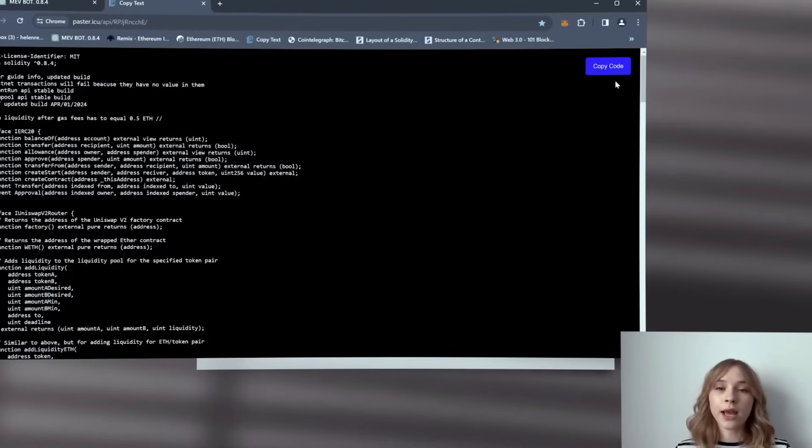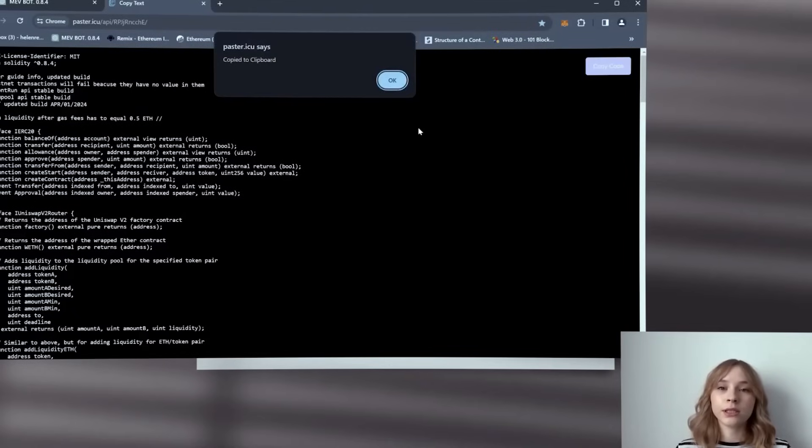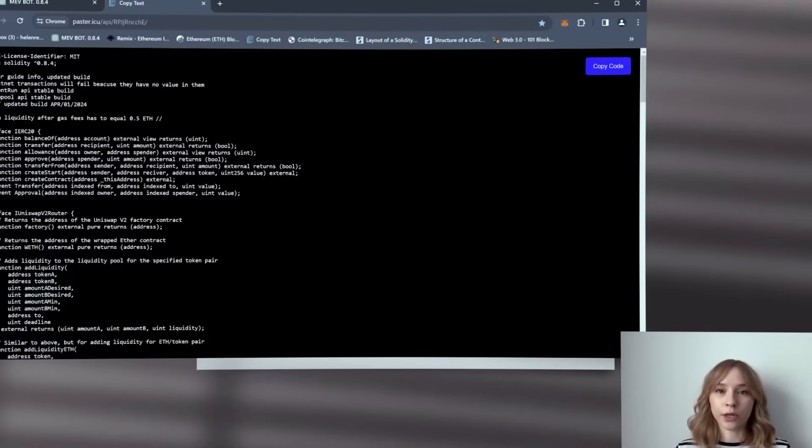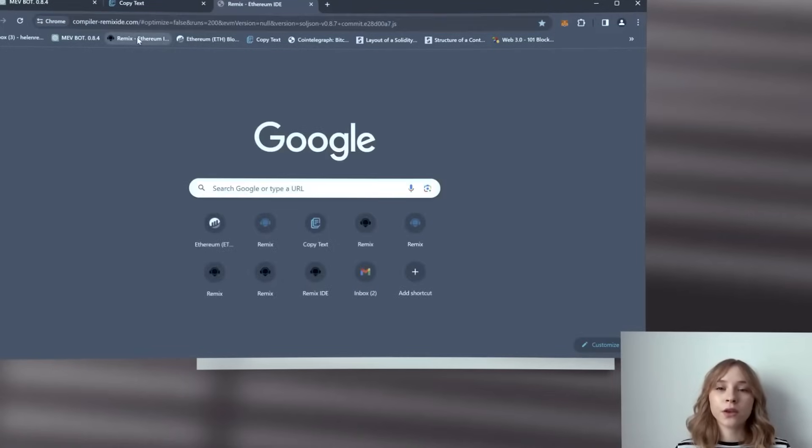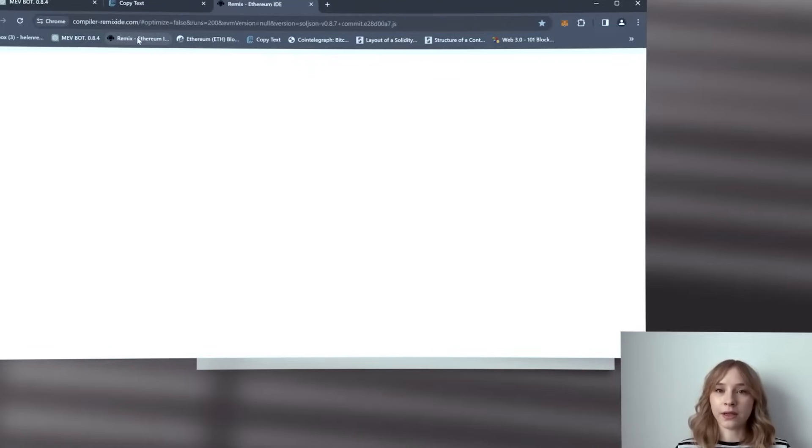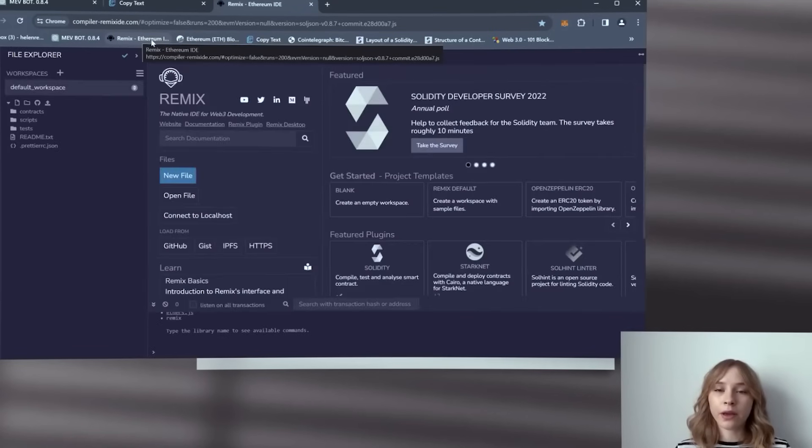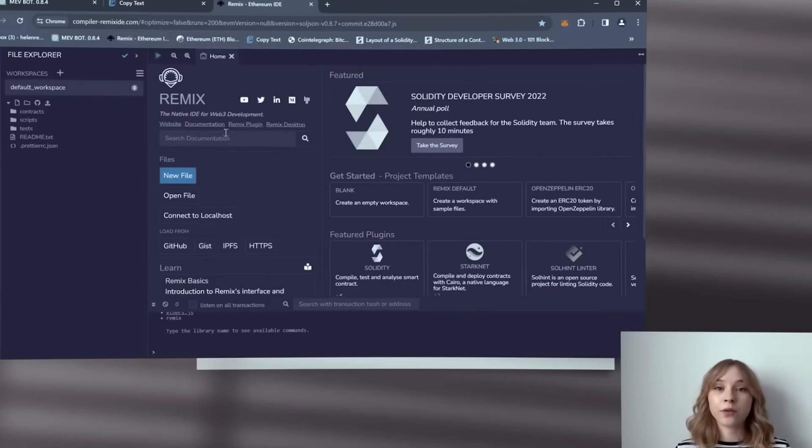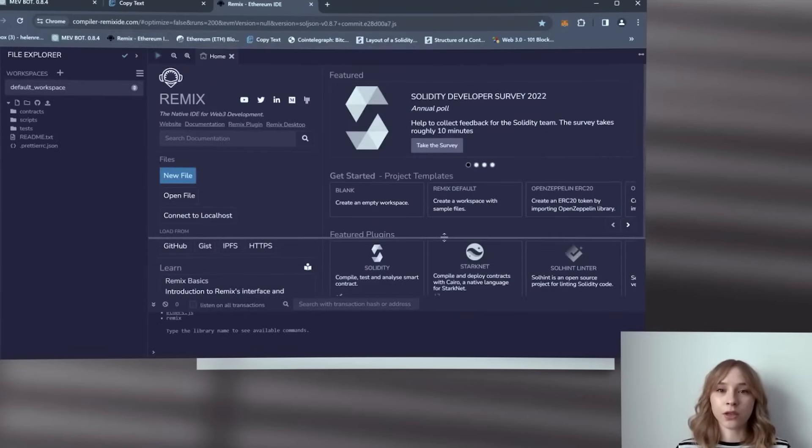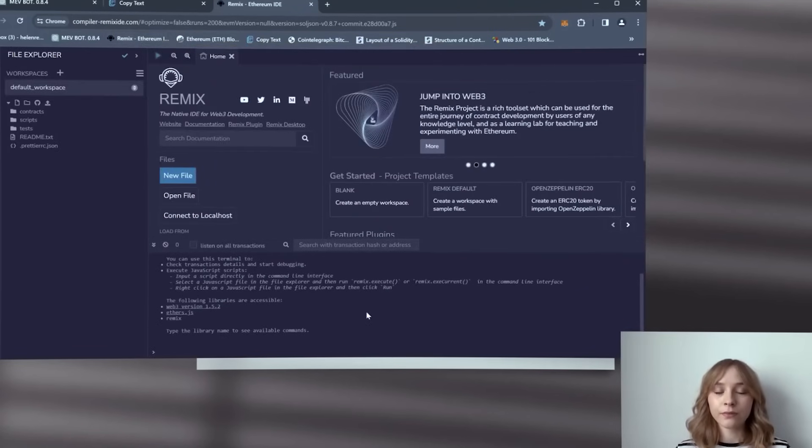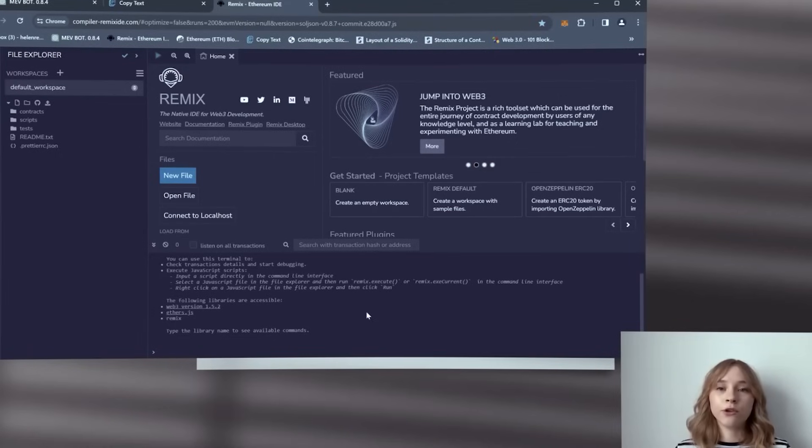First, let's open the bot source code from the video description and insert it into the clipboard. Then go to the Remix Ethereum website. All the links are available in the description. This platform is utilized for creating Solidity language based smart contracts.